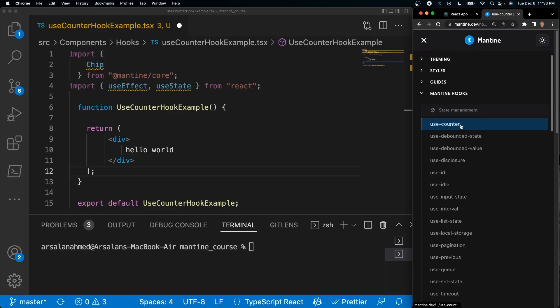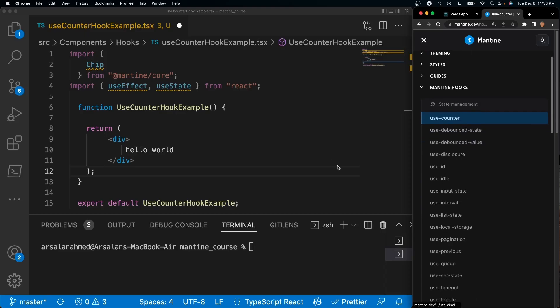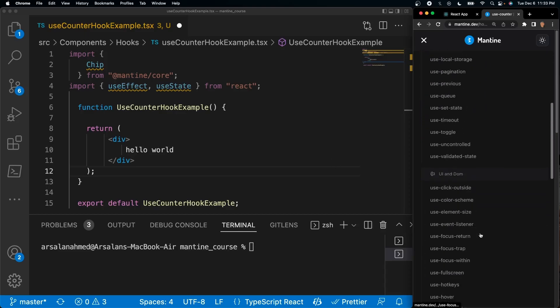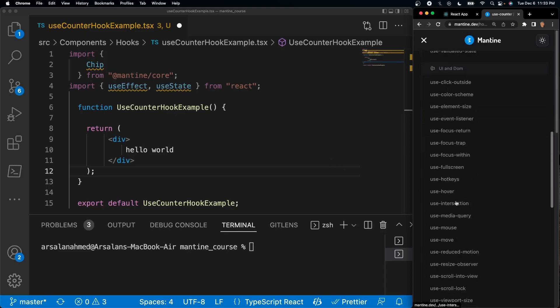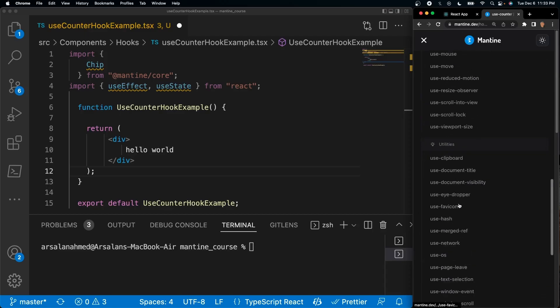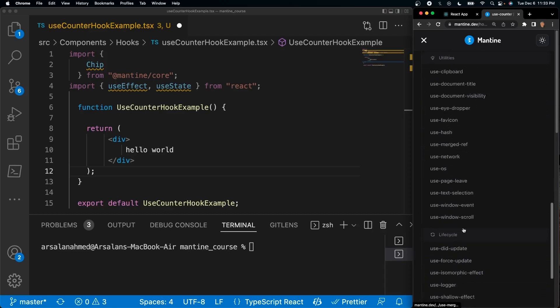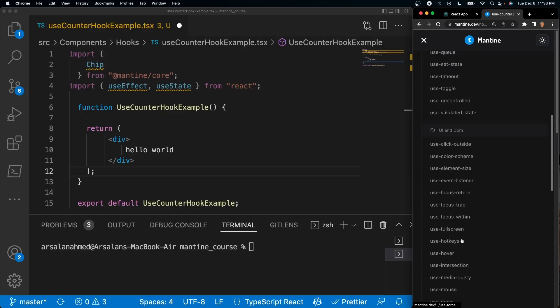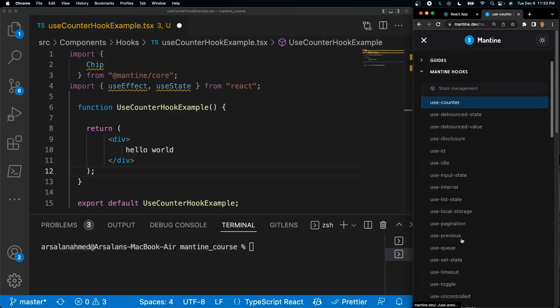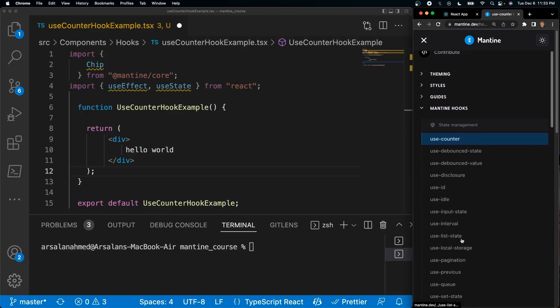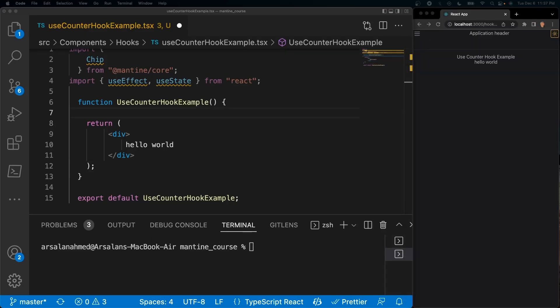You can use hooks such as use counter which we're going to talk about today, use pagination, local storage, use hover, clipboard, eyedropper - all these amazing hooks that you have available. We will cover most of them in these next couple of videos, so let's go ahead and talk about use counter.